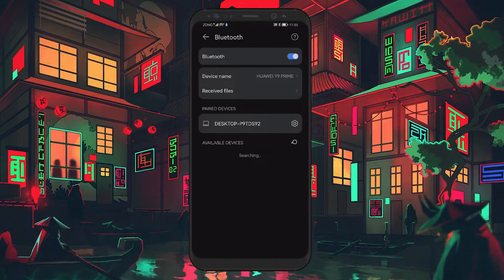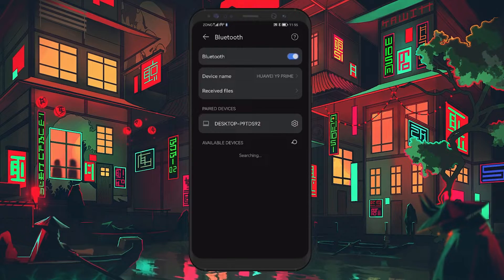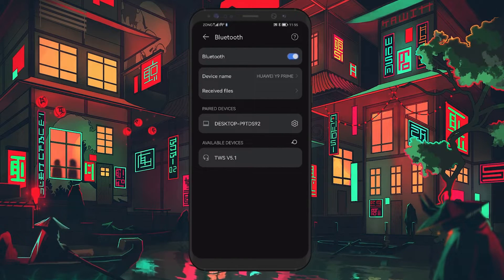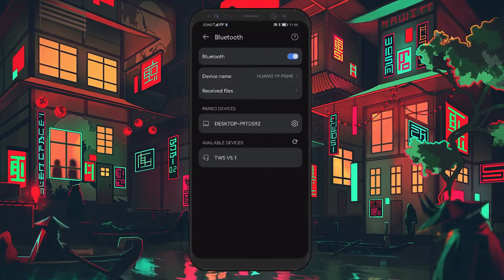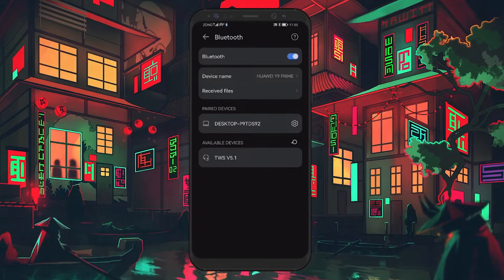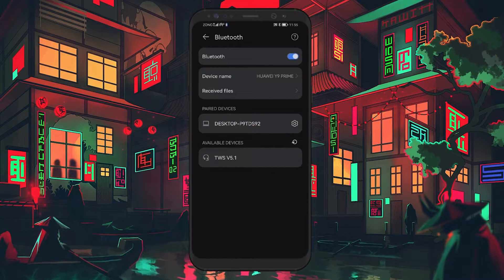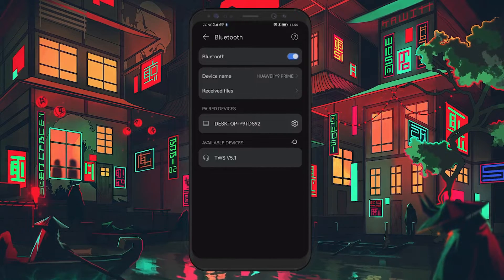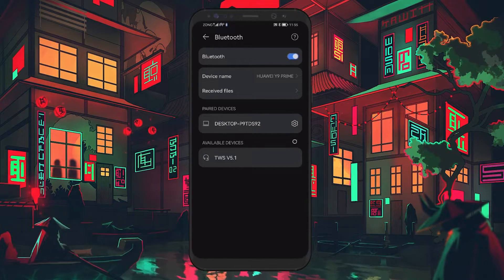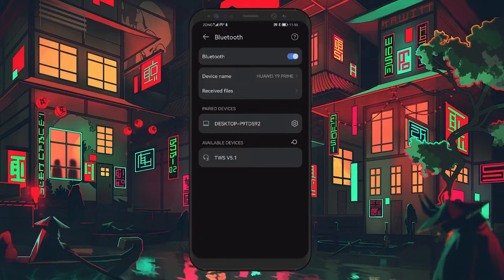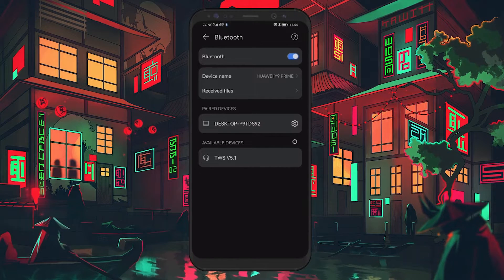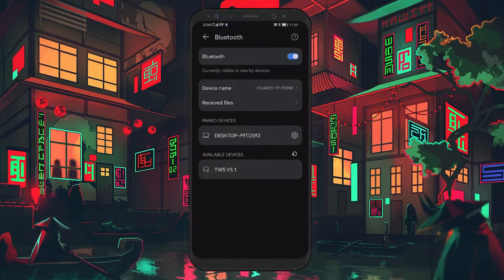Don't forget to reset or restart your Bluetooth device as well. Most devices have a dedicated reset button. Press and hold it for around 15 seconds to reset. This ensures a fresh connection, free from any previous configurations that might cause delays.